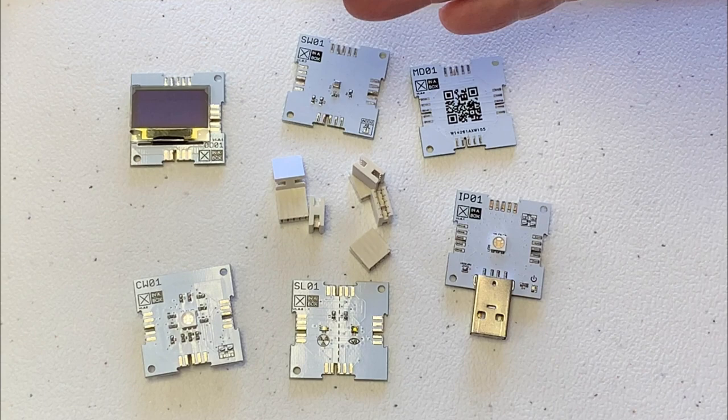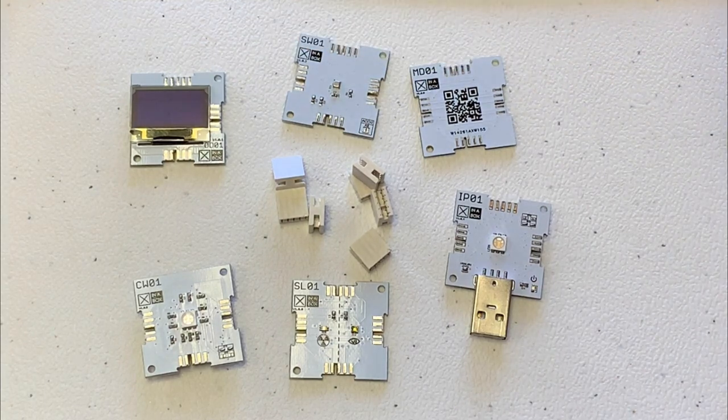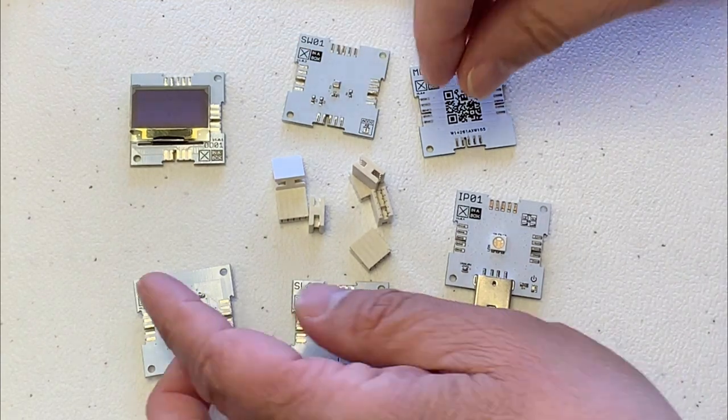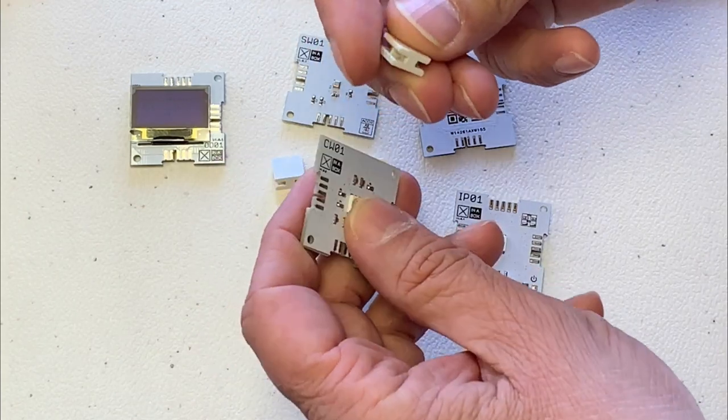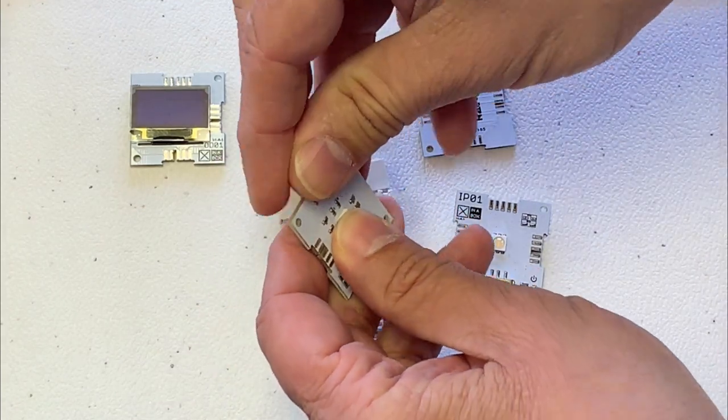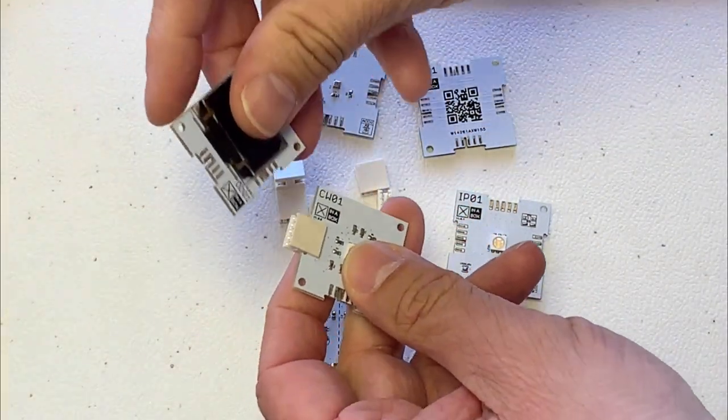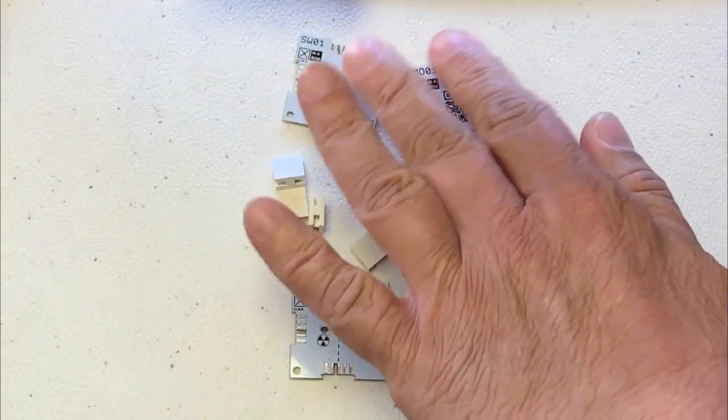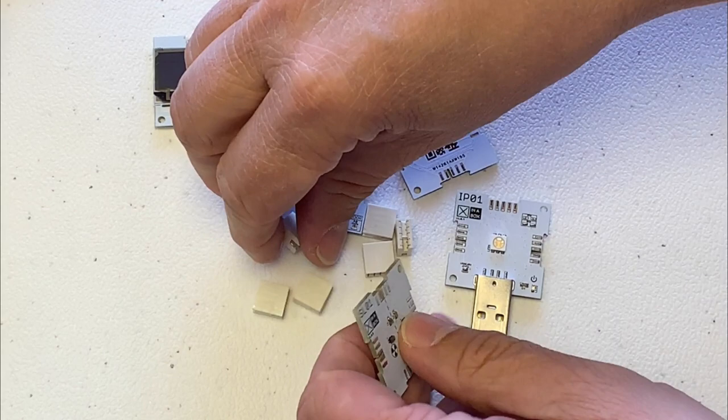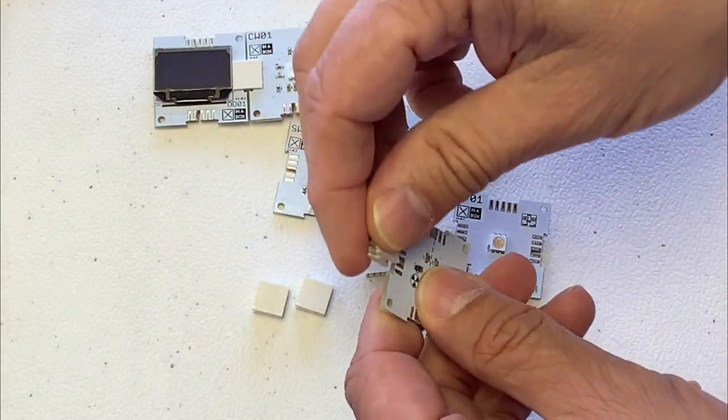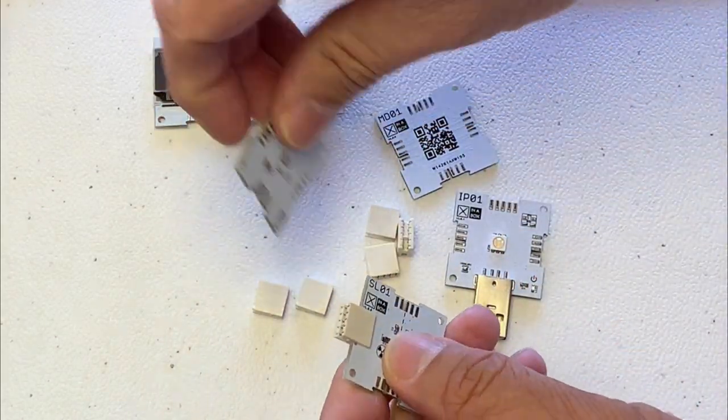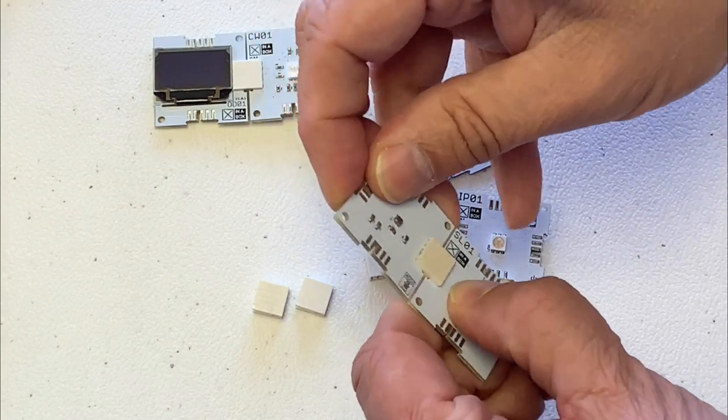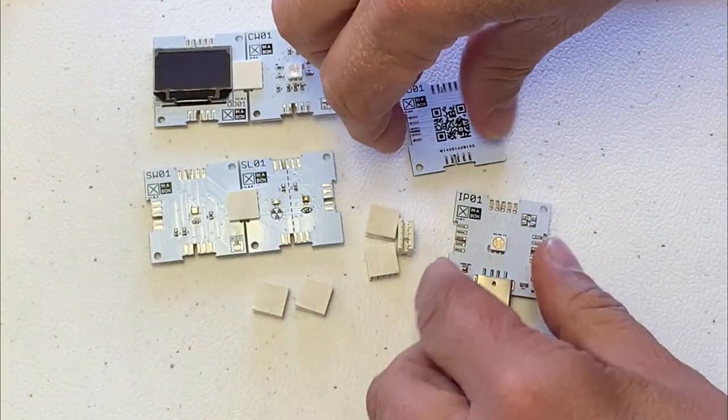So here I have the XKR1 kit. Let's put it together here. We're going to start with taking the CW1 connected to our screen. Let's put that down there. We're going to take our SLO1 and our SW1 like that.